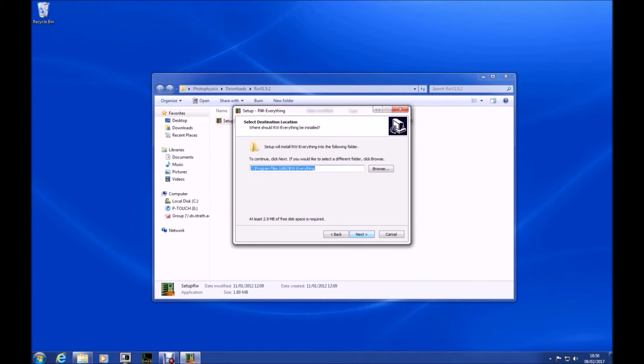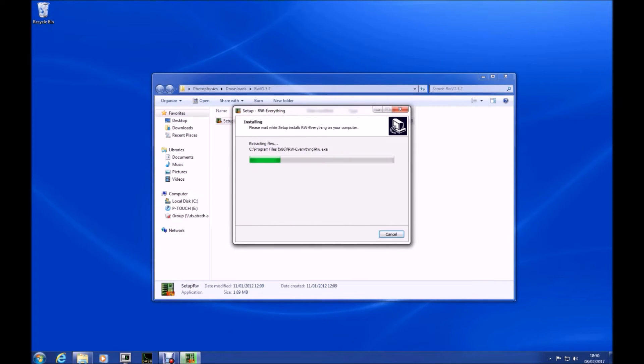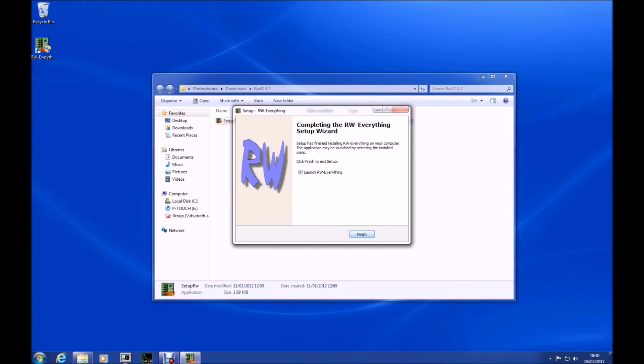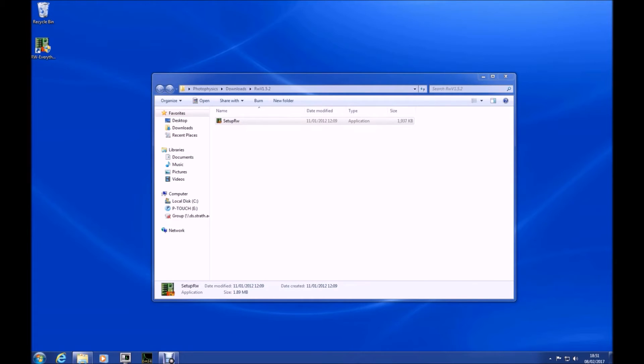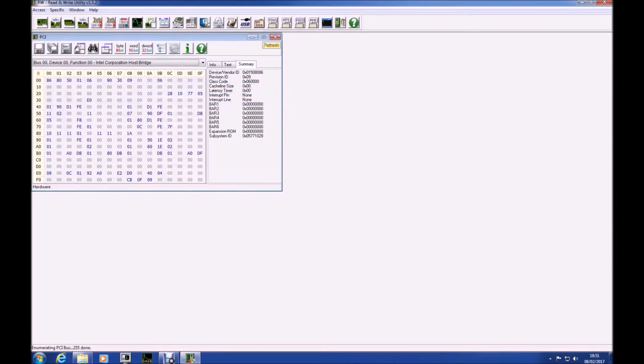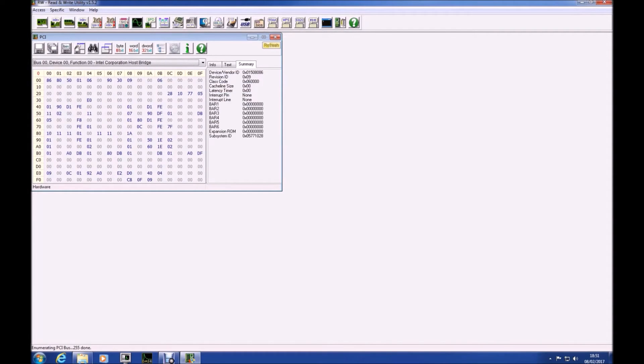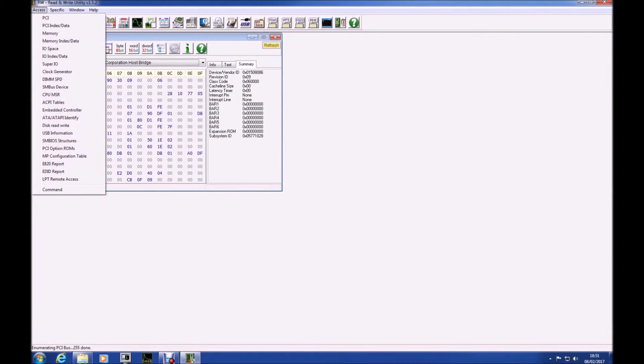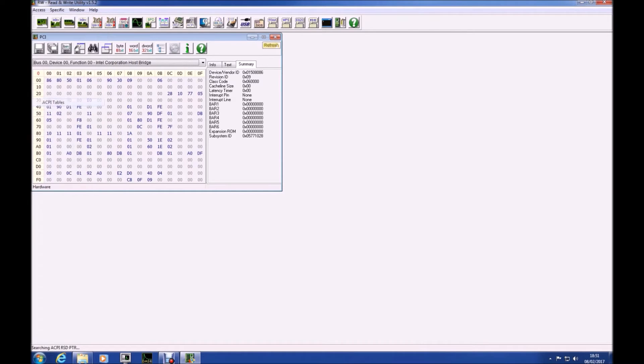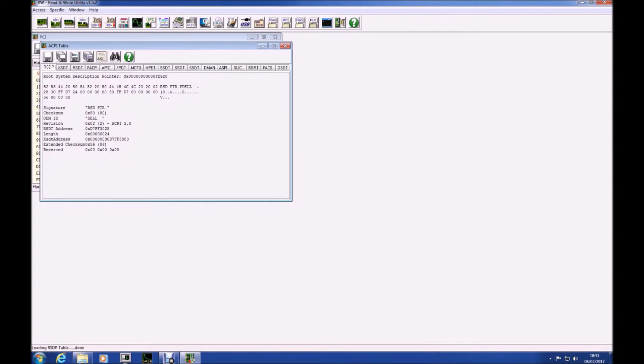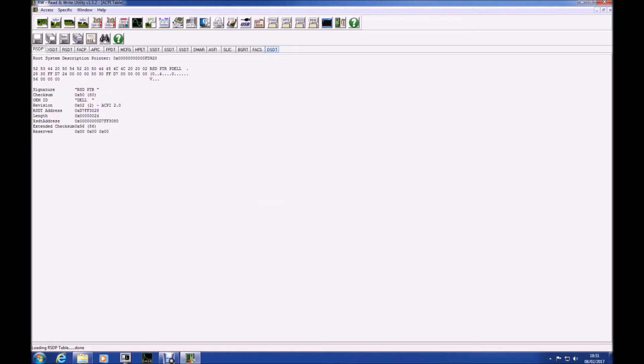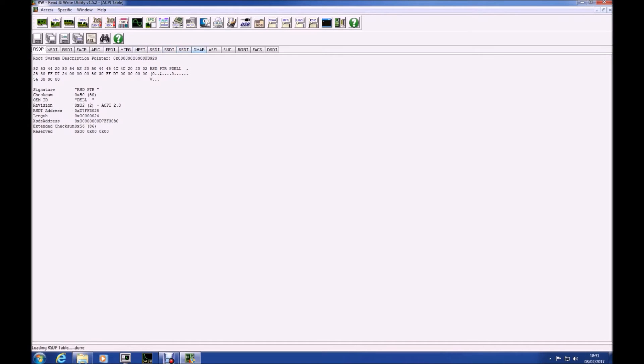So what we're interested in is the ACPI tables. The ACPI tables will tell you if you've got a system license internal code. If you do you'll have an SLIC tab. So what we're going to do is we're going to select access and then we're going to select ACPI tables and then we're going to maximize these and we're going to see if we have an SLIC tab and we do.